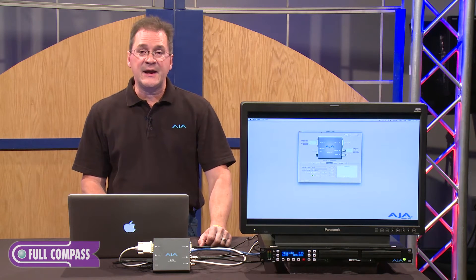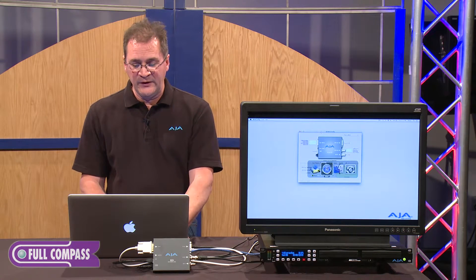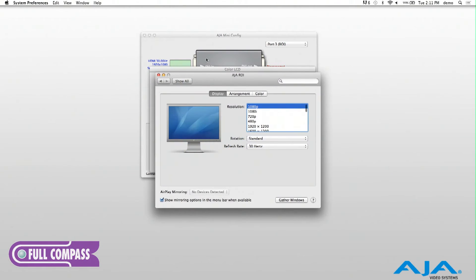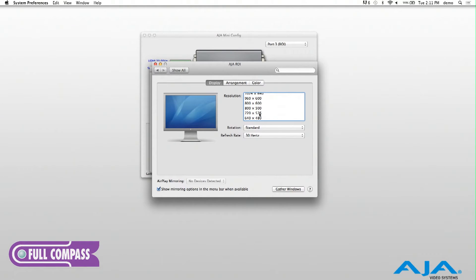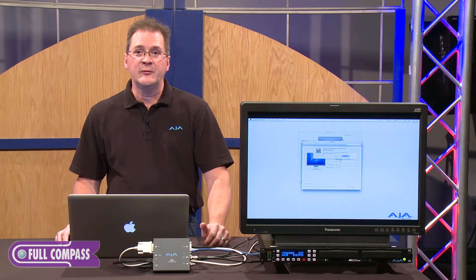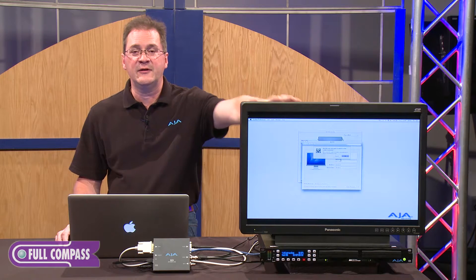Next we're going to look at some different video resolutions coming out of the computer. I'm working on a Mac, so I'll go into system preferences and you can see I've got a full selection of video resolutions. Here's a 720 by 576 resolution — I'm going to change that and you'll see it immediately gets reconformed and converted to the output.